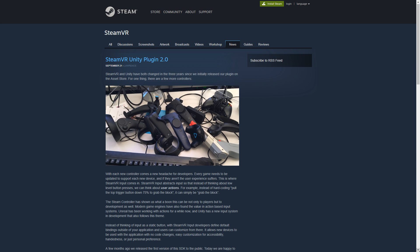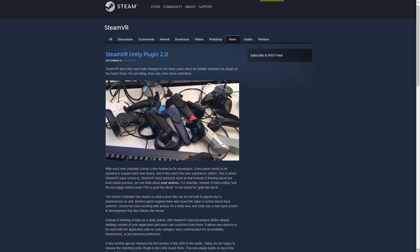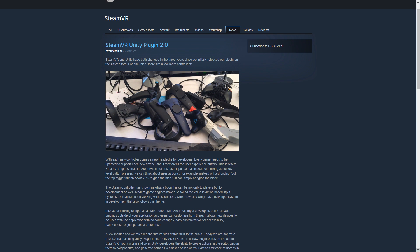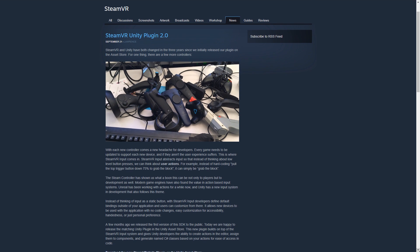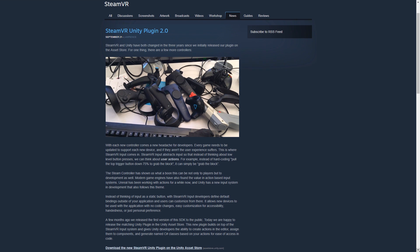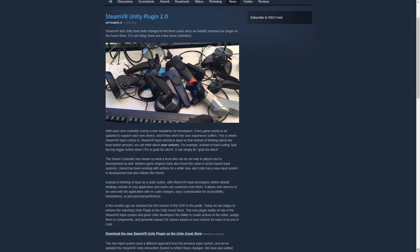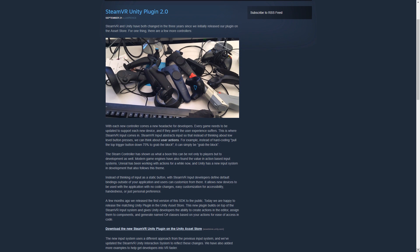Hey there, this is Andrew and today we're going to be looking at input for SteamVR 2.0. I got a comment recently that talked about my old video no longer working with the most recent plugin, so we're going to take another look at it. They've made some really big changes with the most recent plugin, and it actually took a bit of figuring out, so hopefully you find this useful.